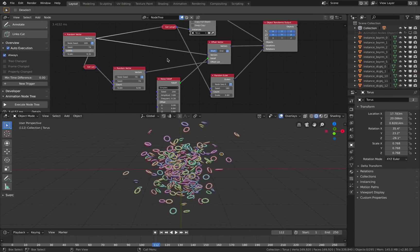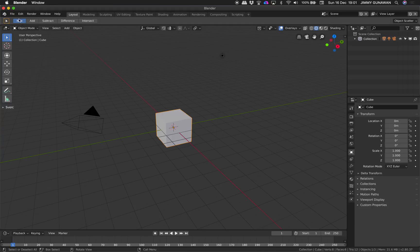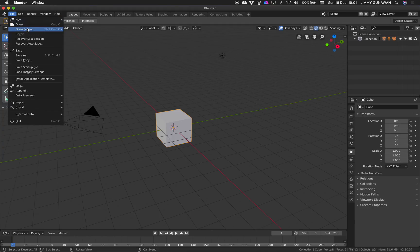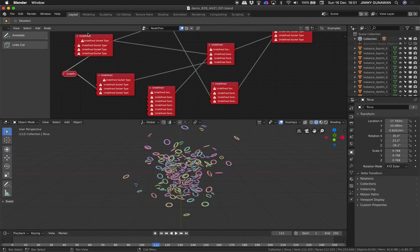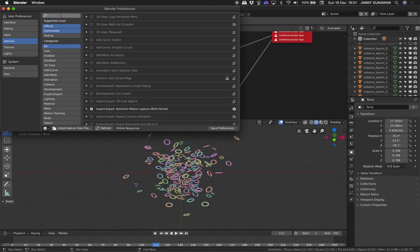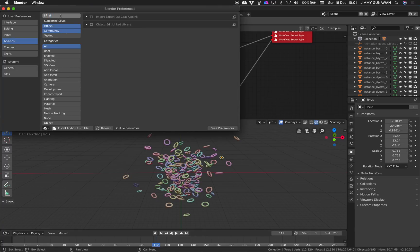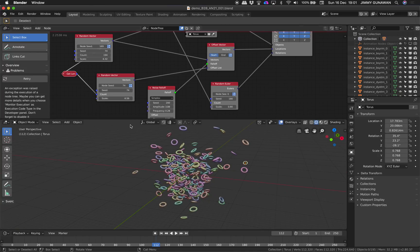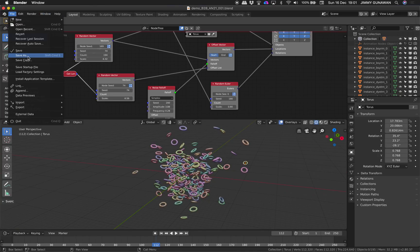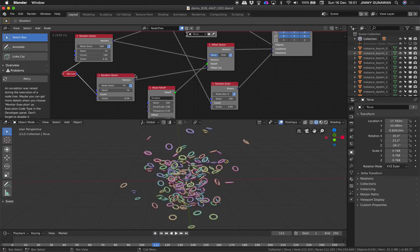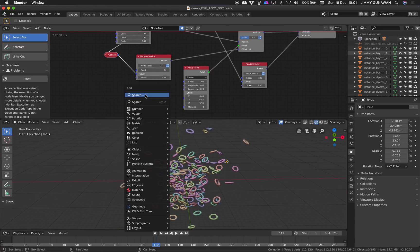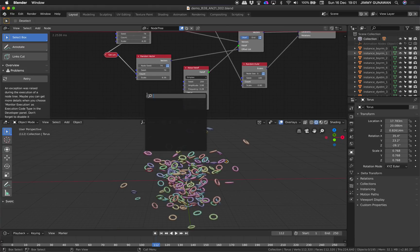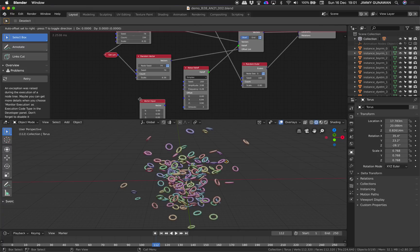I think that's a good quick look for Animation Nodes on Blender 2.8. There are really plenty of things you can do with this. If you're getting the add-on and it's not working, you need to turn it on and save the preference. I'll save it as another blend just in case.